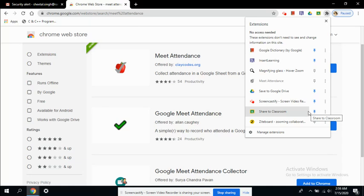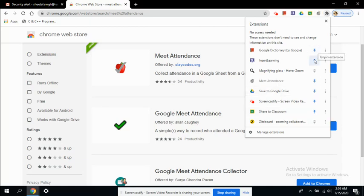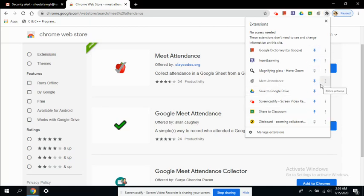So let me pin the extension. So here from here, you can pin or unpin the extension. So I have pinned this extension and it is now visible here.